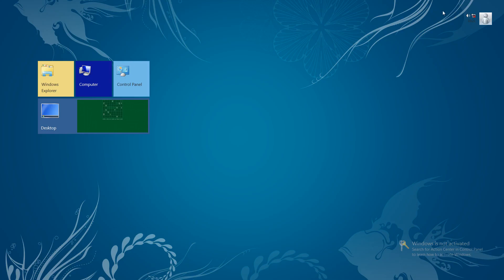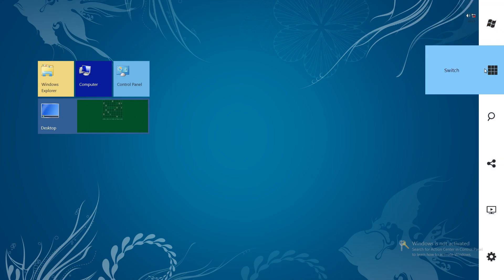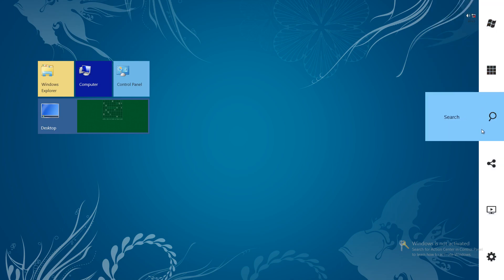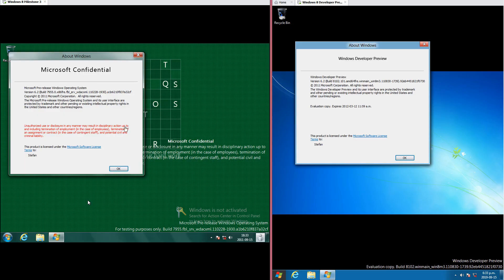In Windows 8 Milestone 3 there is a predecessor to the charms bar when you drag down from the top right corner. Next, let's compare Windows 8 Milestone 3 Build 7955 with Windows 8 Developer Preview Build 8102.